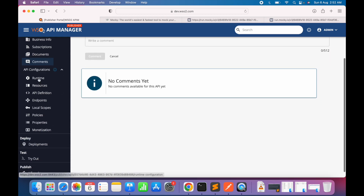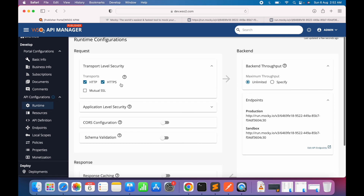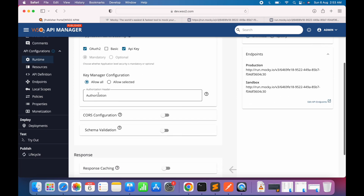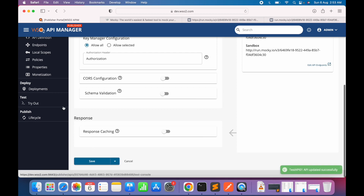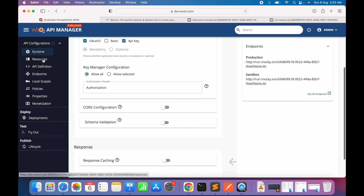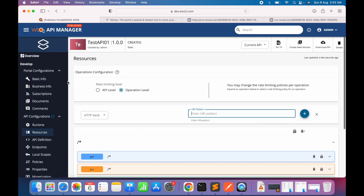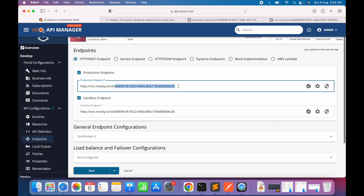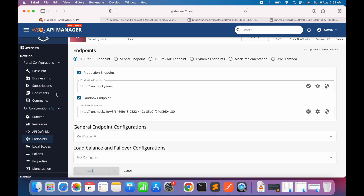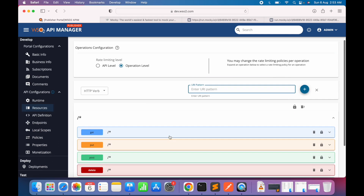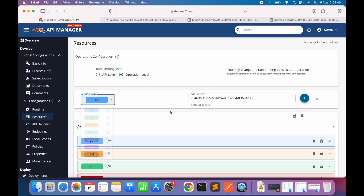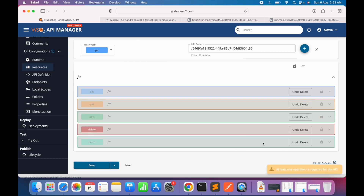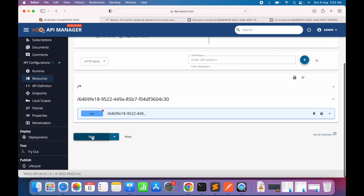Under documents and comments, nothing to add for now. Going to API configuration, under runtime we have HTTP and HTTPS. For application-level security we'll enable both OAuth and API key. The authorization header will be set to 'Authorization' only — save this configuration. Under the resources tab, I'll create a new resource with a GET method and delete the remaining resources with the wildcard configuration, then save.